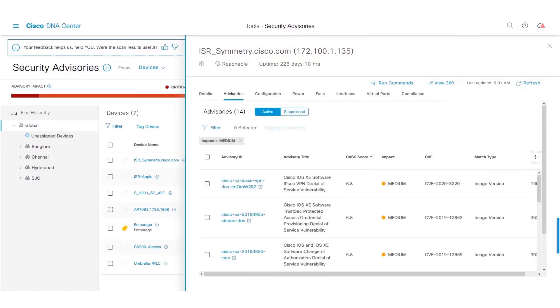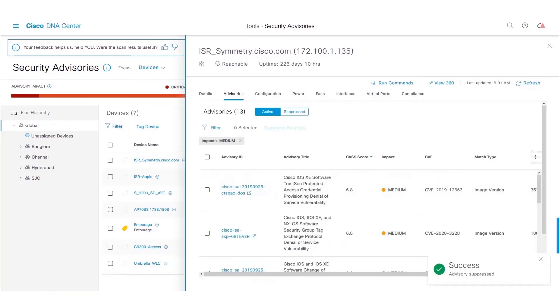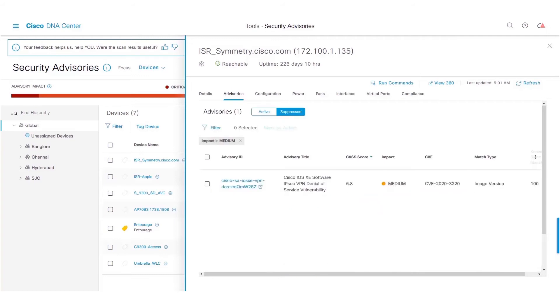Once the filter is applied, we could select the advisory for a particular device and mark it as Suppressed. The suppressed advisories can be viewed under the Suppressed tab.